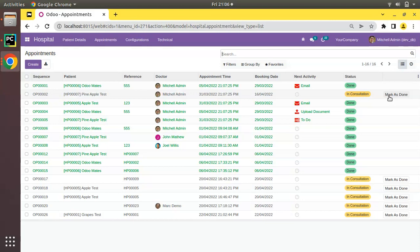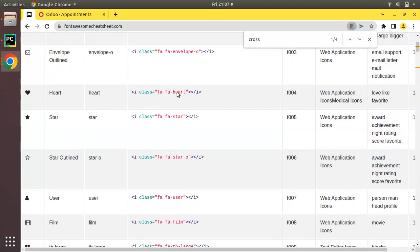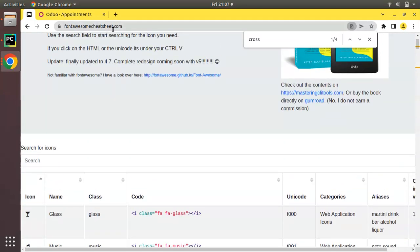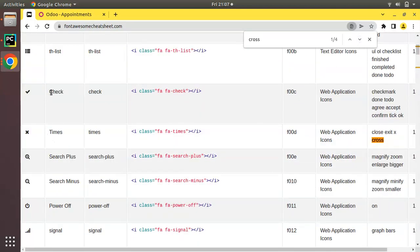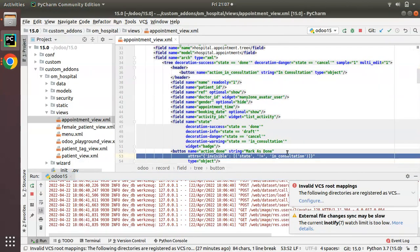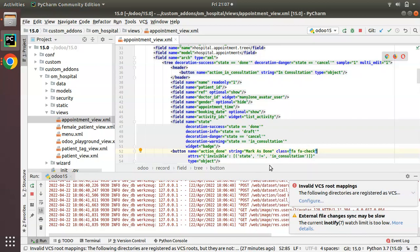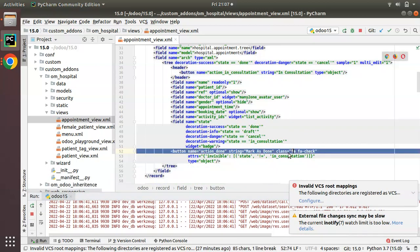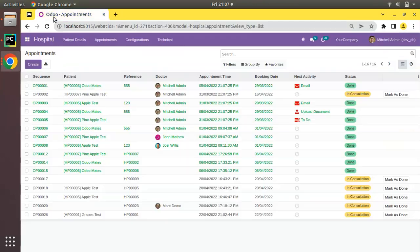We have Font Awesome classes — I've opened fontawesome cheatsheet.com and all these classes are supported inside Odoo. Here we have a checkbox: 'fa fa-check'. I'll copy this class and put it for this button — class 'fa fa-check'. This class will bring a tick mark, so instead of the text 'Mark as Done' I'm simply adding a tick mark icon.